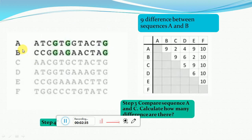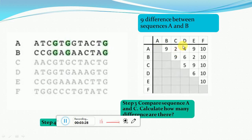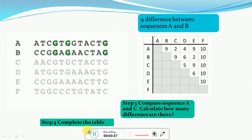Similarly, comparing A and C gives different numbers for matches and mismatches. After getting all these numbers, we generate a matrix with the sequences on both the X and Y axes. The matrix is filled with the number of differences between each pair of sequences. For A and B that's 9 mismatches; A and C have 2; A and D have 4; A and E have 9. The complete matrix is filled this way.